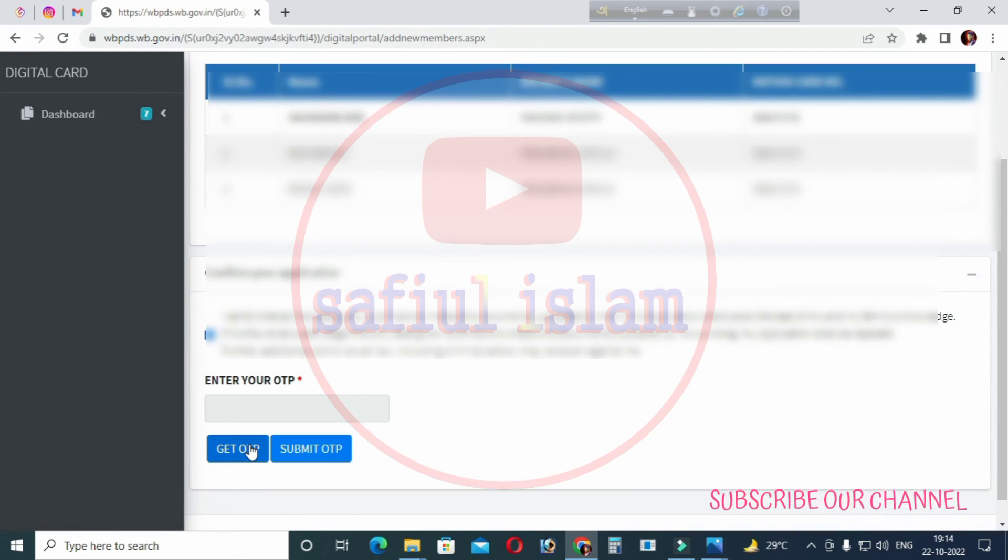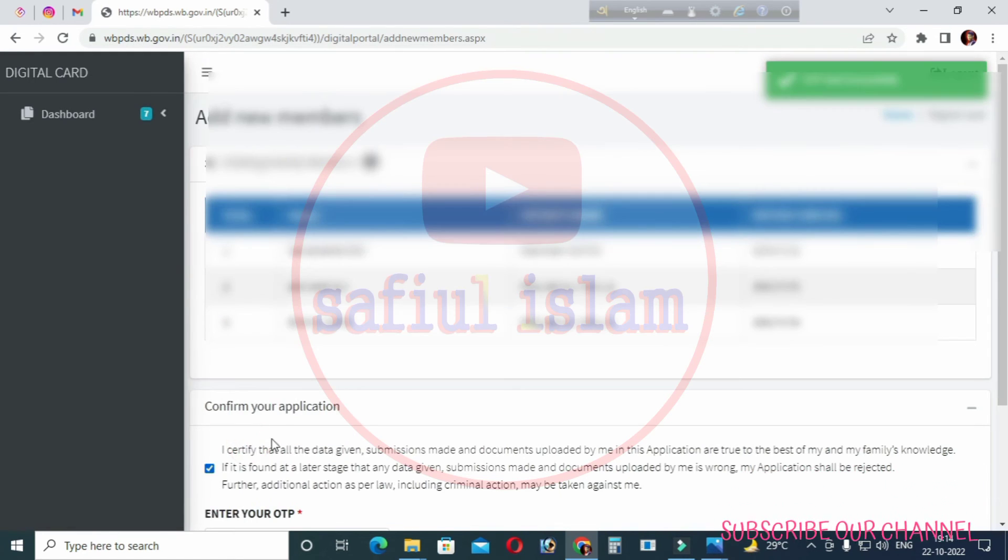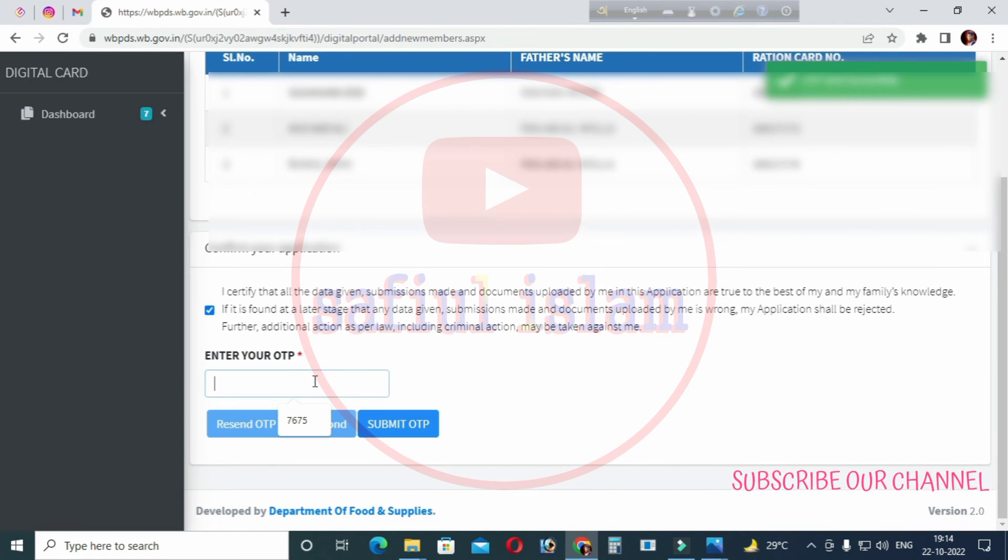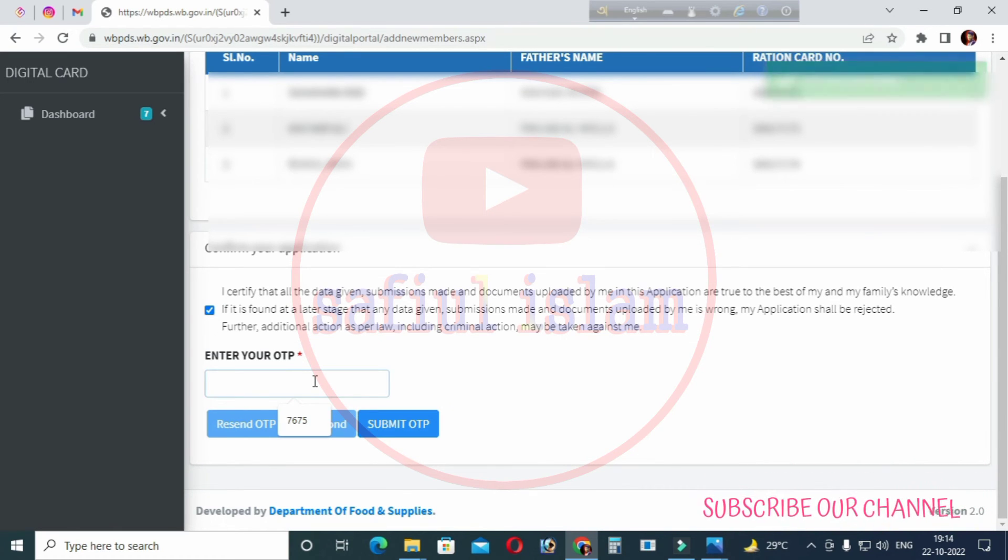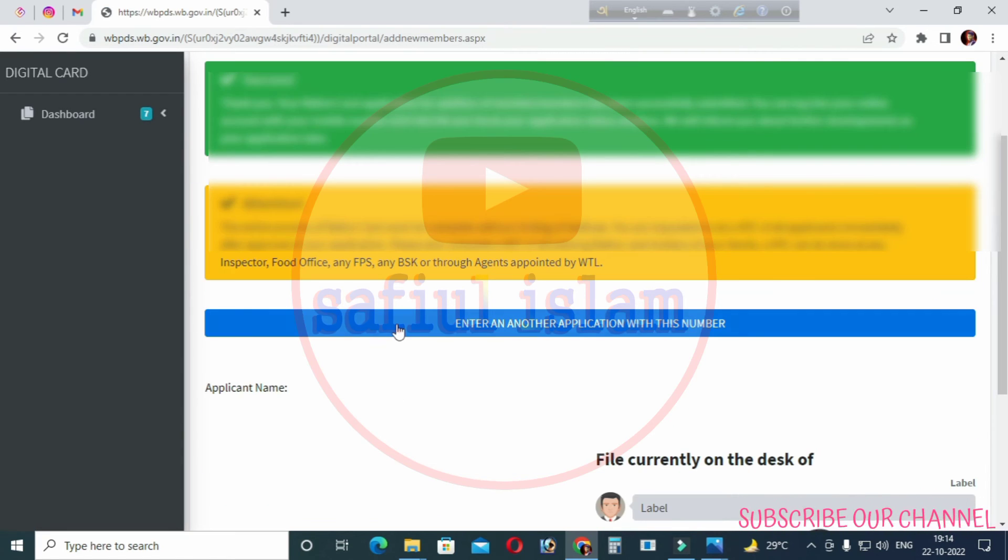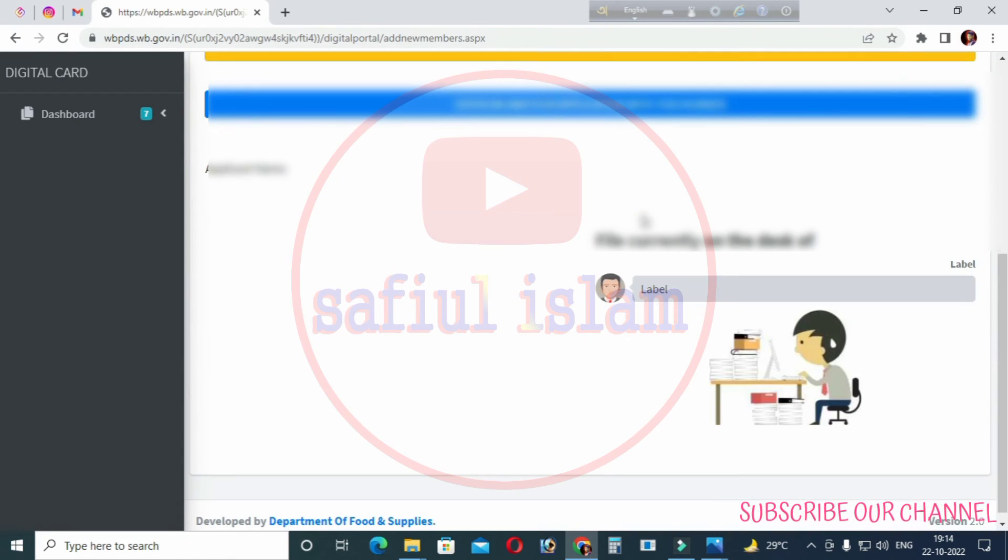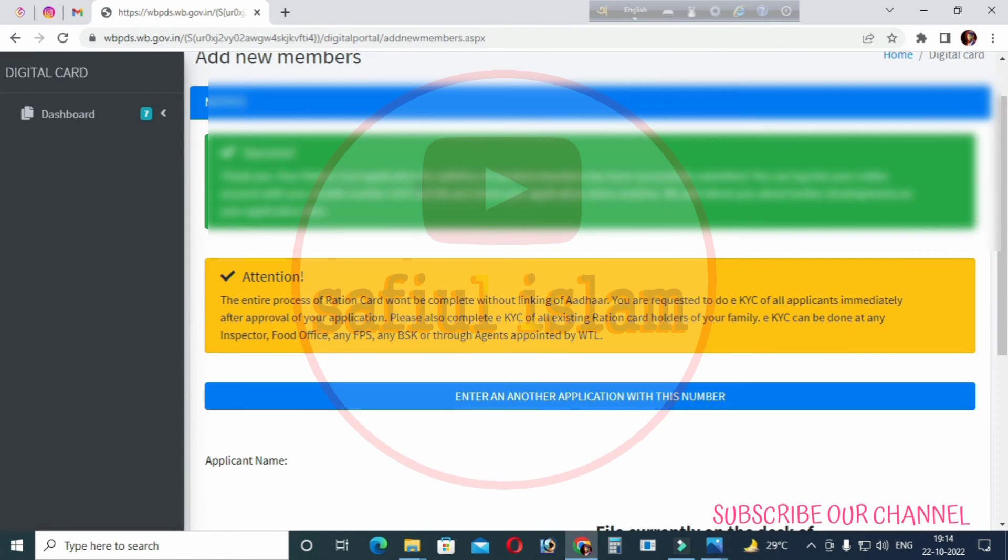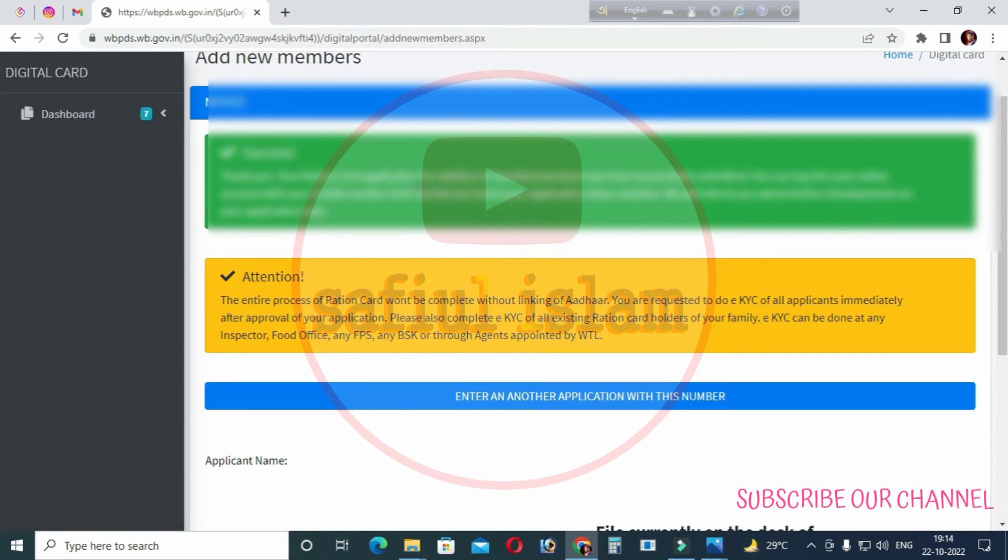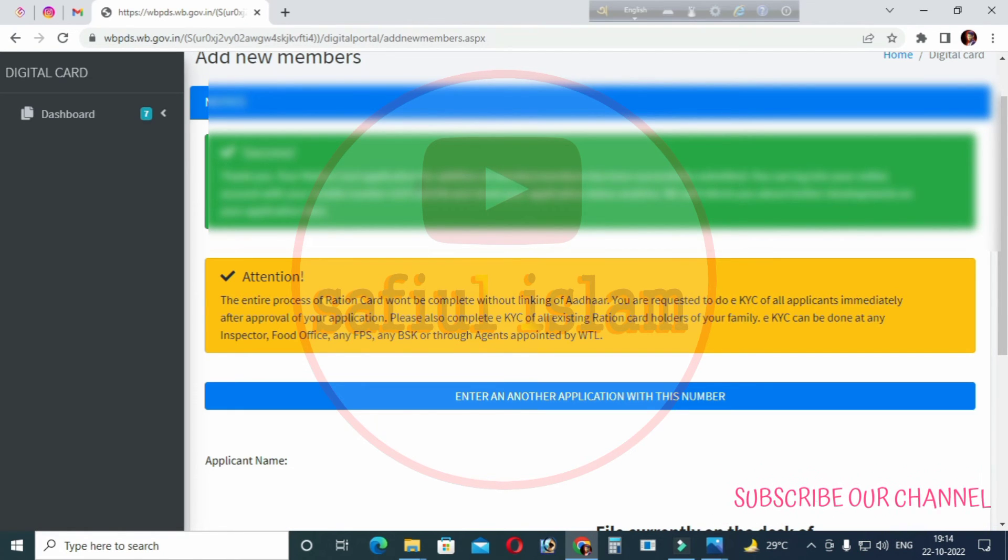After completing all details, click on the option to receive an OTP. Type in the four-digit OTP code and click submit. Your form will be successfully submitted and you'll receive a confirmation with an application number.